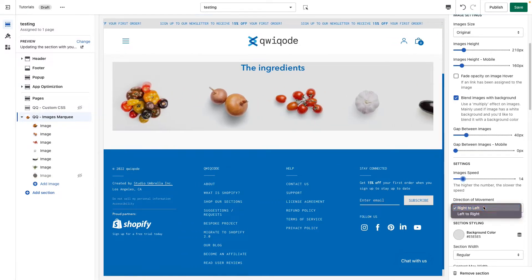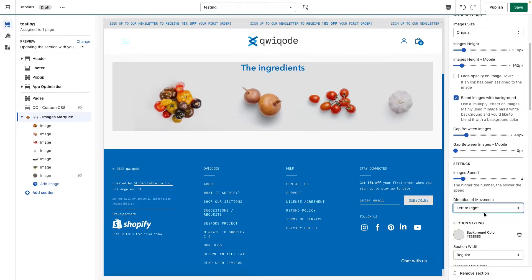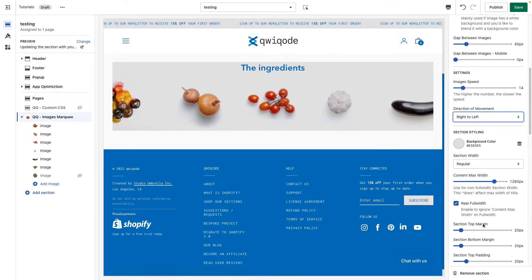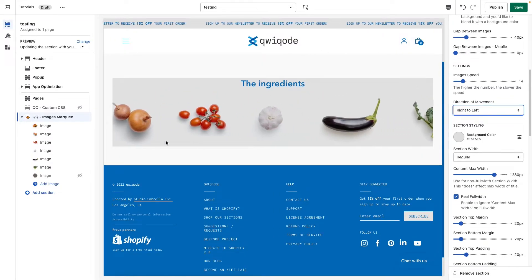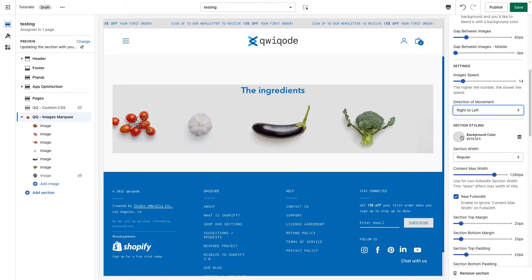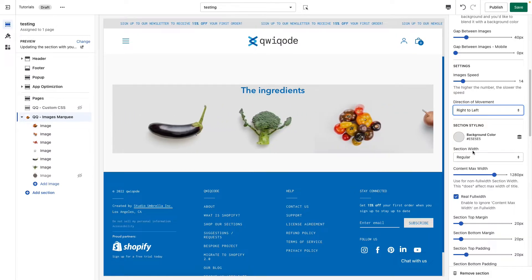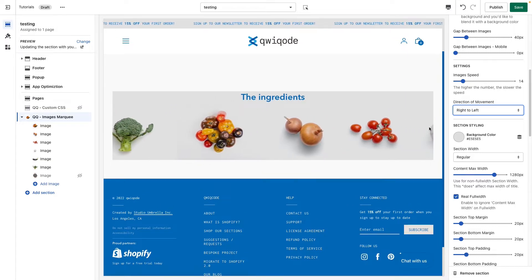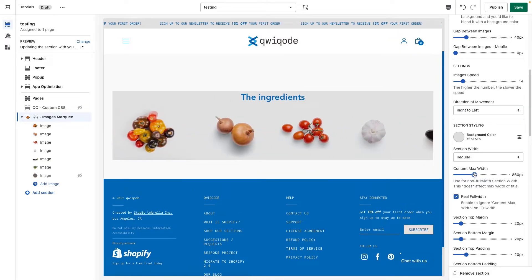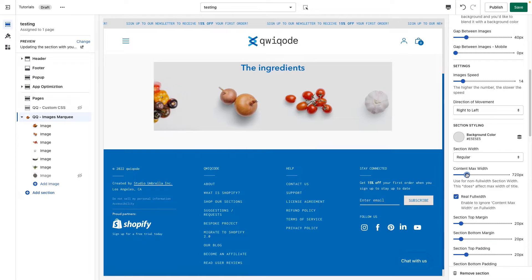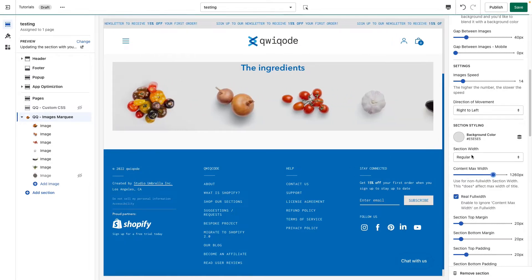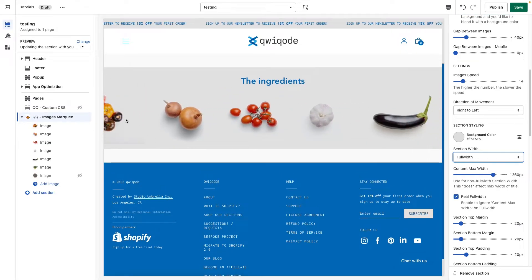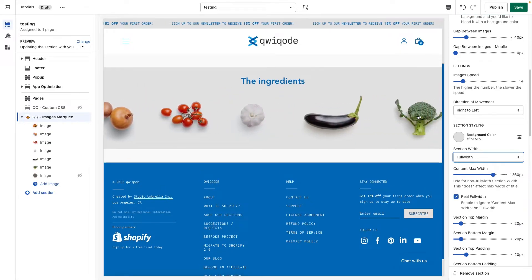Next, we have Direction of Movement — either right to left or left to right. Then Section Styling, which applies to the entire section. We can set a background color. We can set the width to Regular, which is contained within a max-width setting that you can adjust, or we can set Full Width, which expands to the complete edges of the screen.